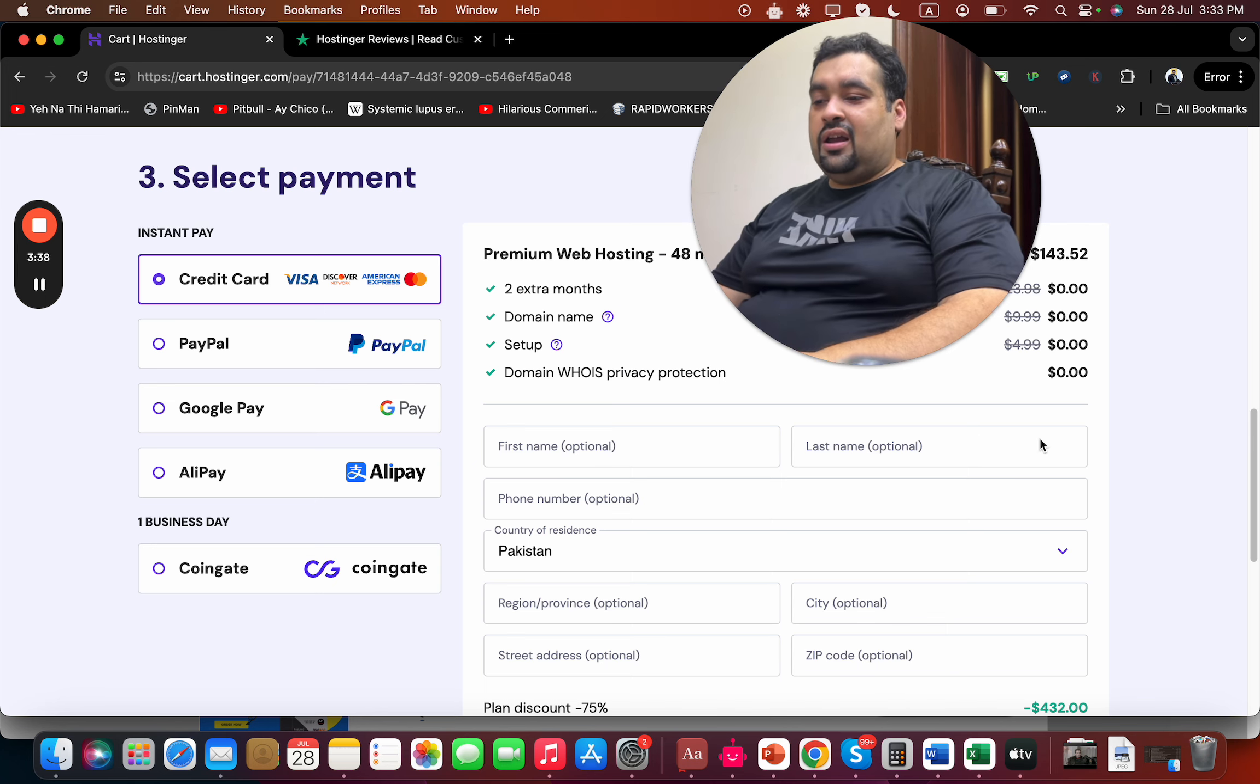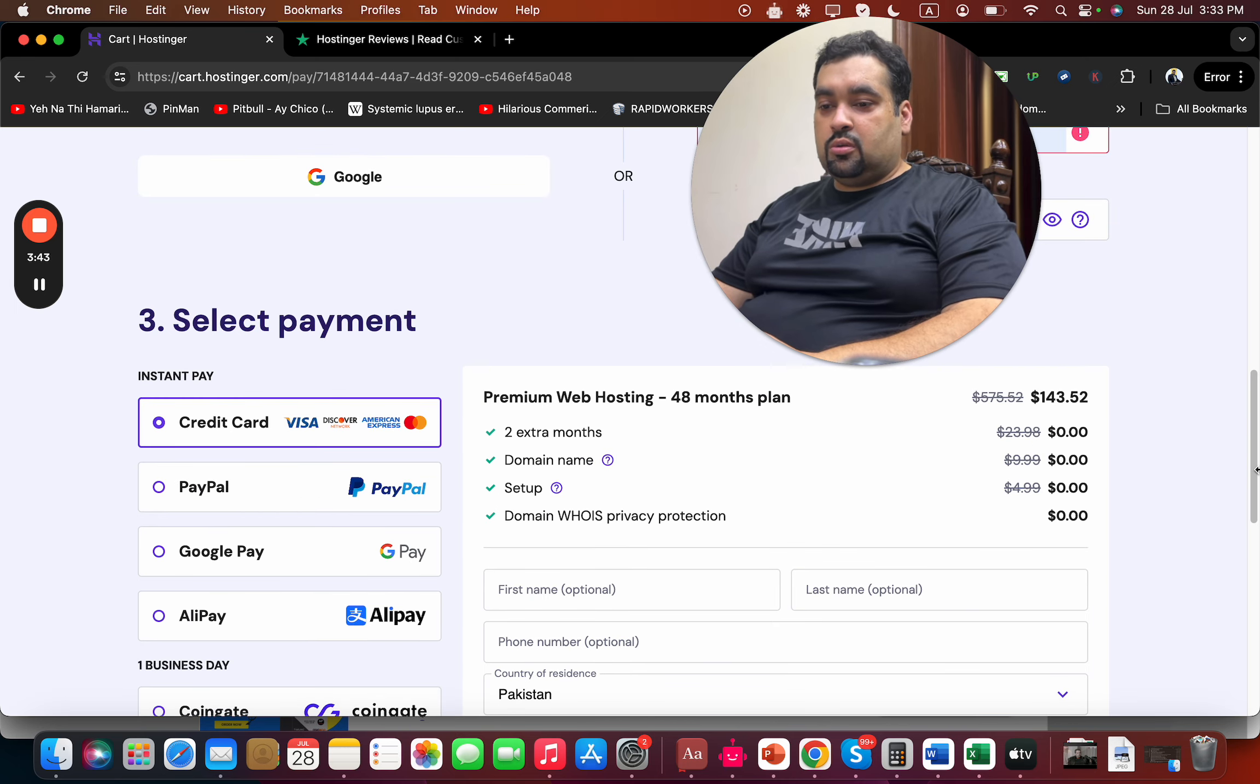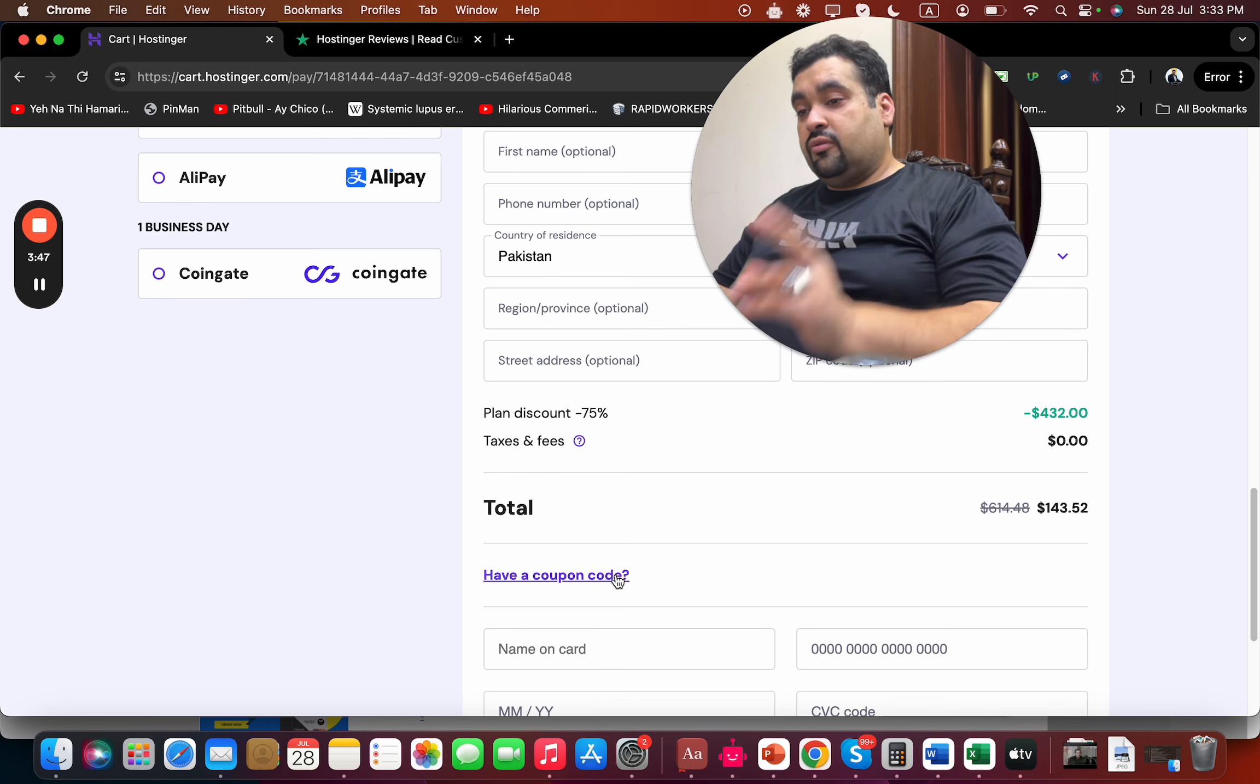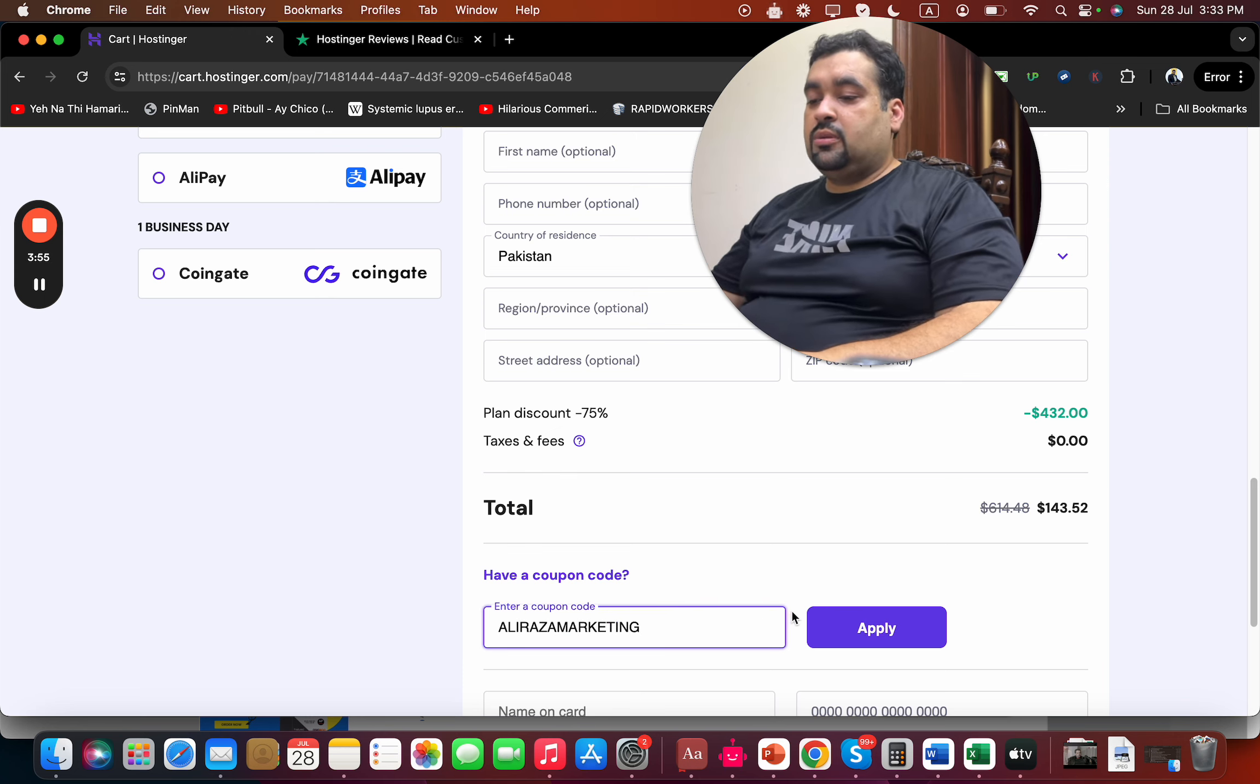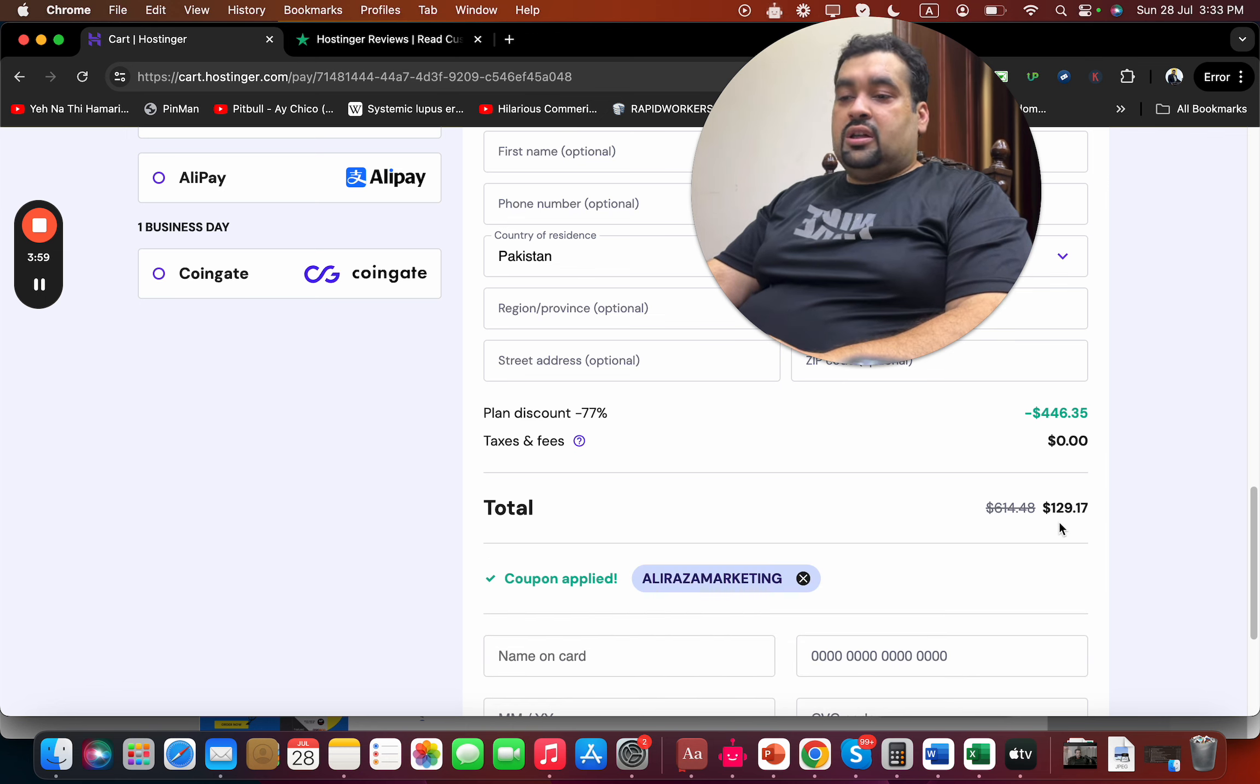When you buy, write your billing details and you can see the price already has a huge discount. Now I'll tell you two coupon codes - you can find them in the description of this video along with the special discount link. Simply apply the first coupon code and you'll see the price gets a further discount.